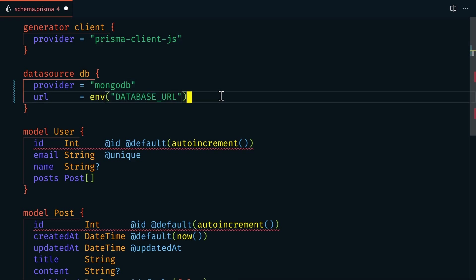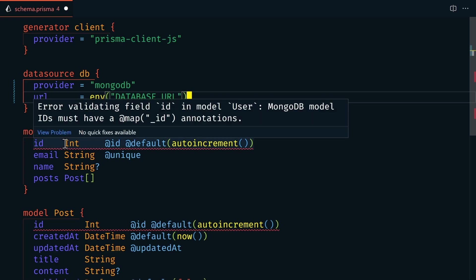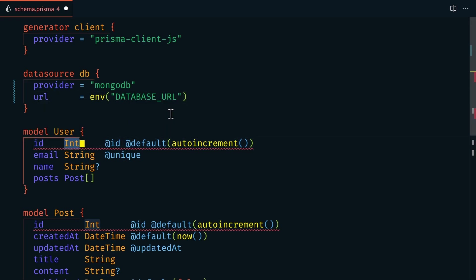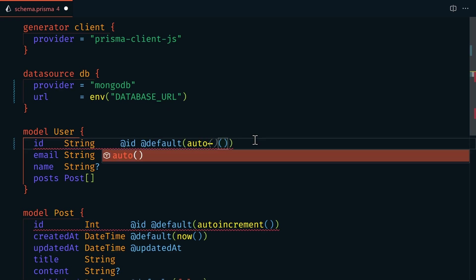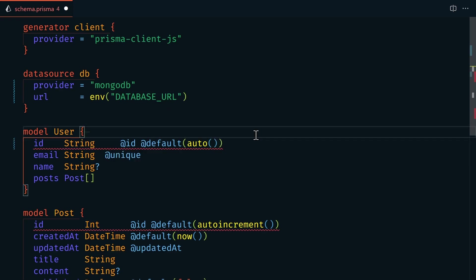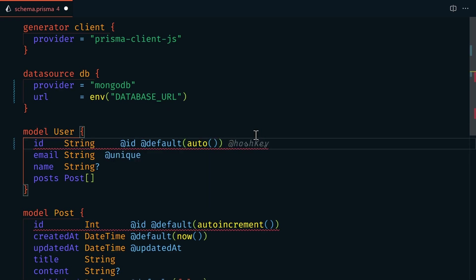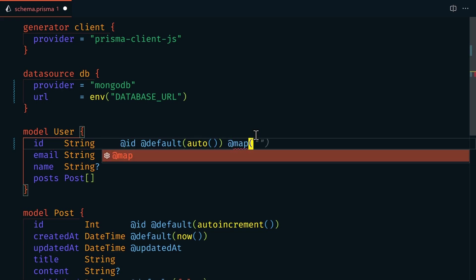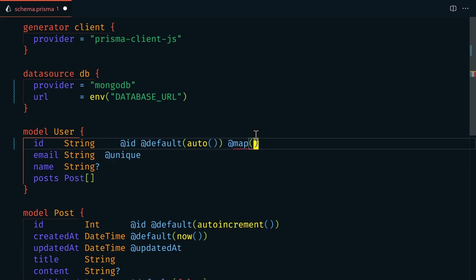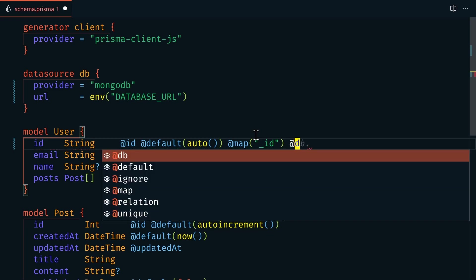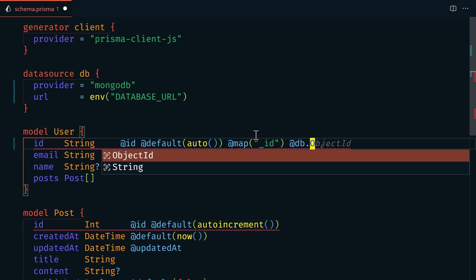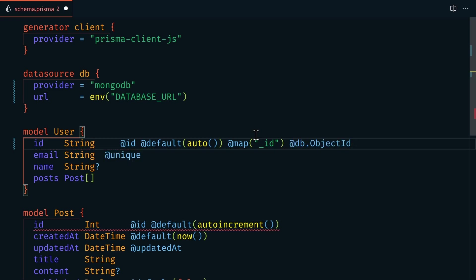And because we have the Prisma extension installed, we're getting this nice syntax highlighting, letting us know that something's not right. So in our user model, we need to update the ID. So in MongoDB, this is going to be a string instead of an integer. And the default is going to be auto. Since MongoDB names the ID field underscore ID, we're going to map the ID field to the underscore ID. And then lastly, we'll tell Prisma to use the data type of object ID for the ID field.